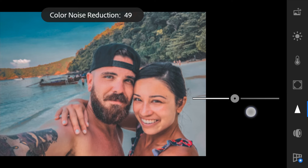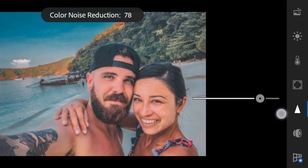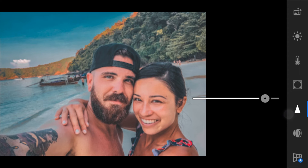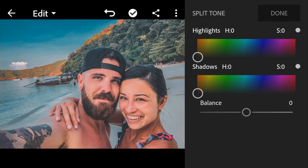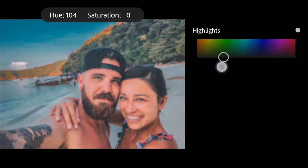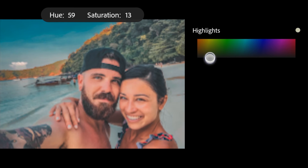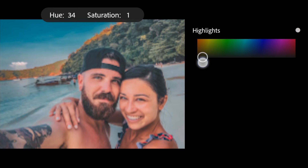I forgot the split tone — go to effects at the upper right and hit split tone. For the highlight, set the hue to 48 and saturation to 15.